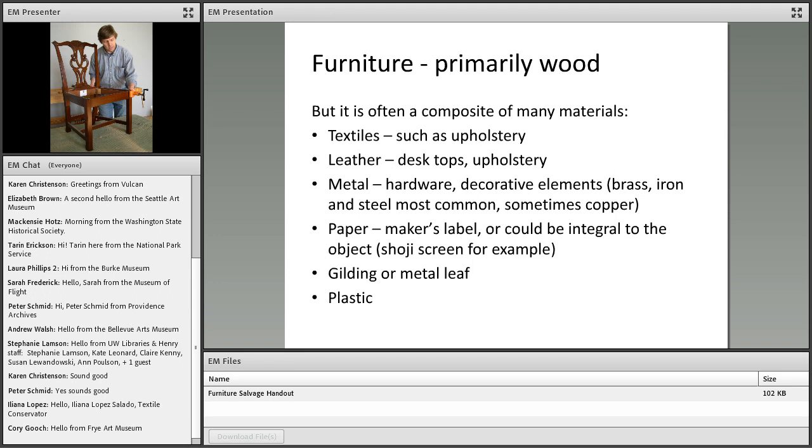Most of the furniture you encounter, the primary material will be wood, but it often includes other materials. So you may have to call on your training for those types of materials even though you're dealing with furniture. And by the way, the handout that I have posted for you to all have includes almost all of these notes that I'm showing in the slides. So don't feel like you need to take copious notes during this presentation. I think you'll find that handout is complete.